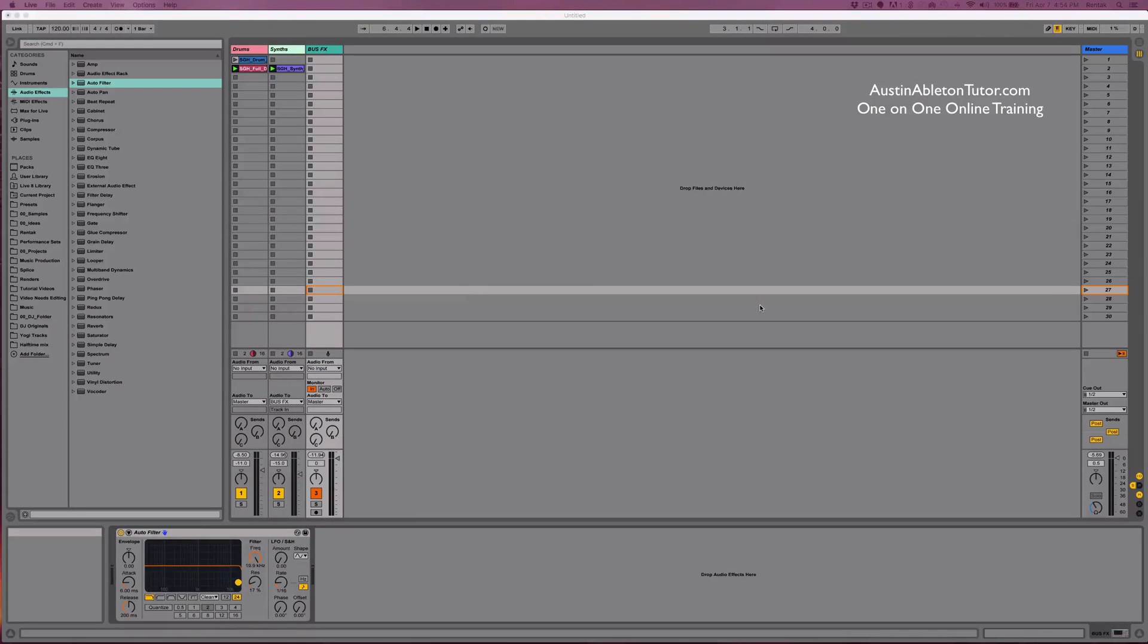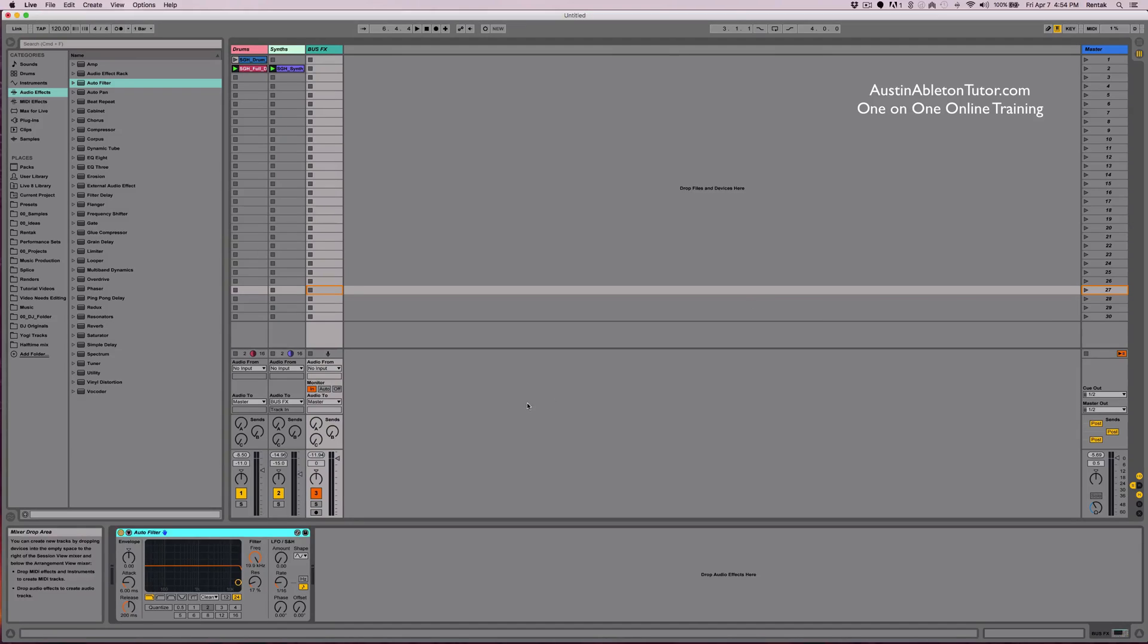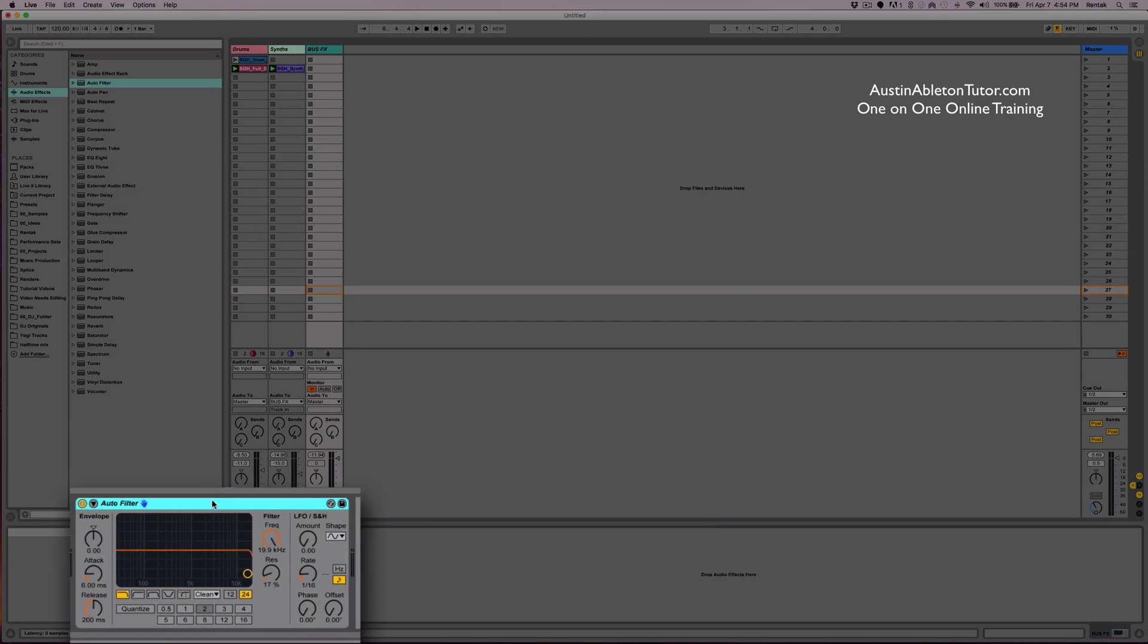In this video, I'm just going to talk about macro mapping using Ableton's effects racks to create an effects rack.